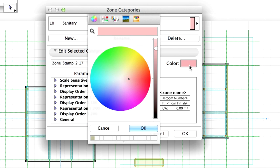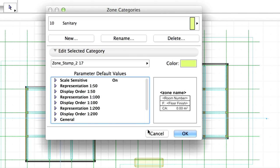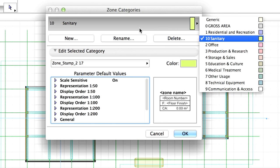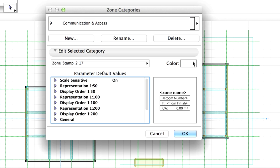Define the color of the Sanitary category by double-clicking on the Color field. You may choose any color you wish. Please also change the color of the Communication and Access category to gray.